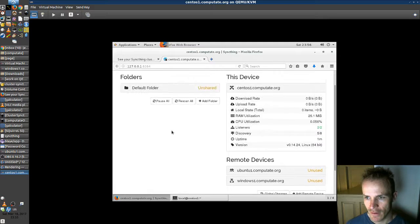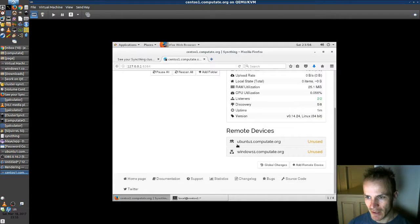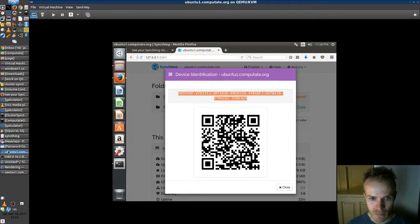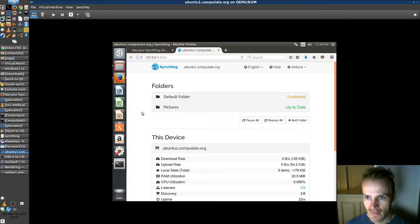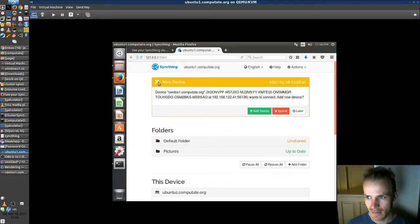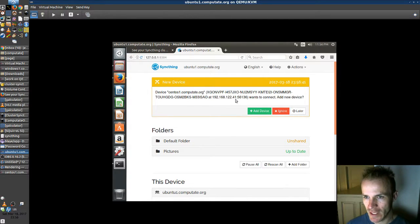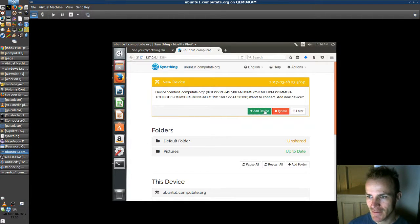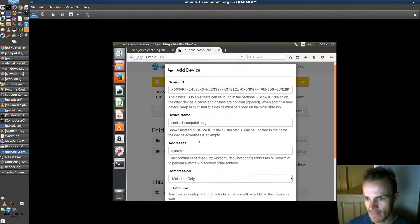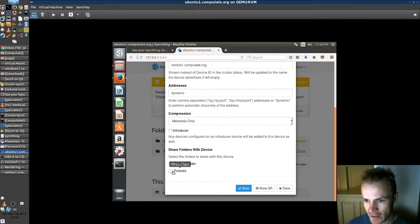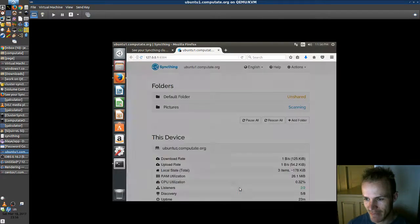Okay, so our CentOS box knows about these two. Let's go back to Ubuntu. And if we're patient, we should see... Oh, yep. Ubuntu now knows about CentOS. So we add that device. And we're going to share pictures with CentOS. So we save that.